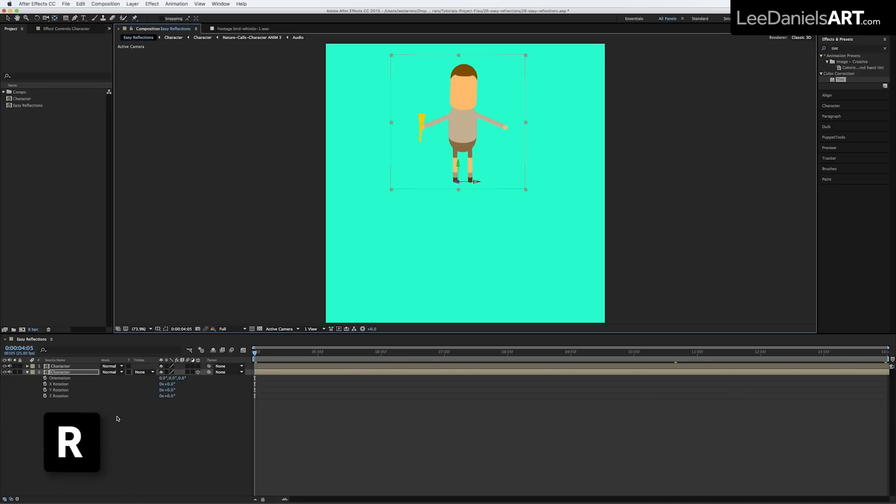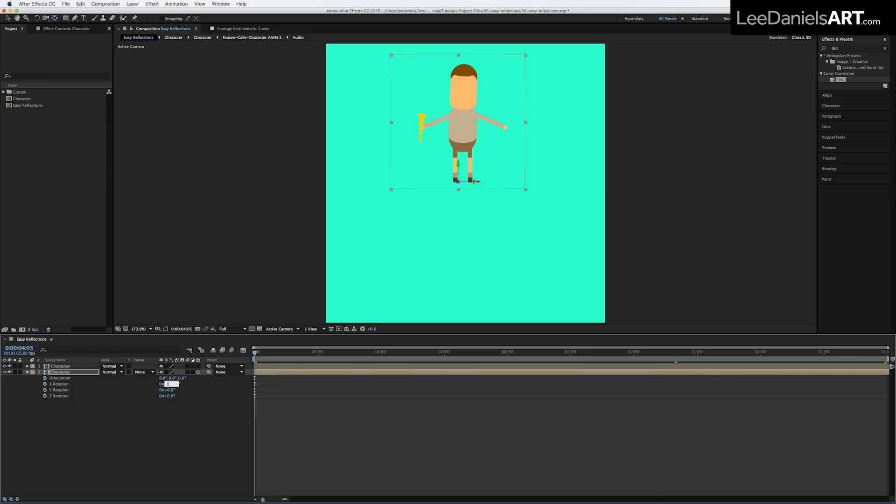Hit the R key to bring up the rotation controls and in the X rotation type in 180.